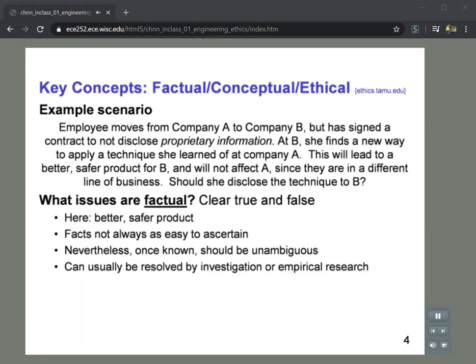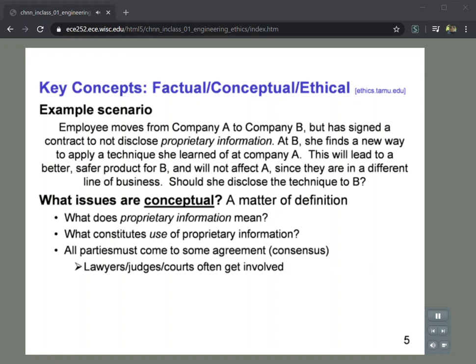The only real fact here is that applying this technique will lead to a better, safer product — there's no question about that. However, facts can be difficult to ascertain depending on the scenario; there might be historical facts or different recollections. In general, factual issues should be things we can extract fairly unambiguously, and we can usually resolve them by further investigation or empirical research. These are the things that we as engineers and scientists should be comfortable getting to the bottom of.